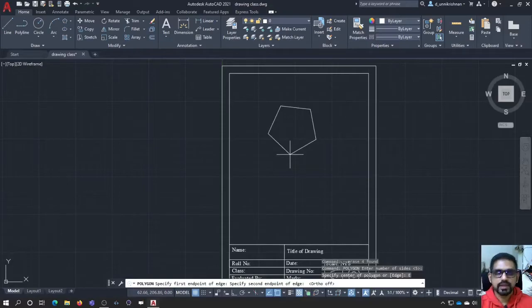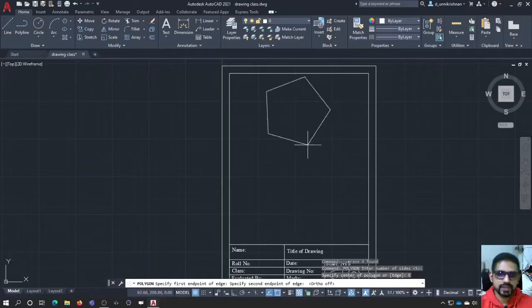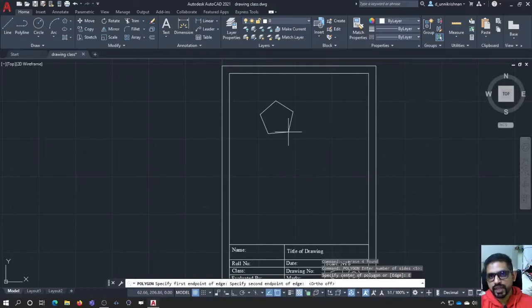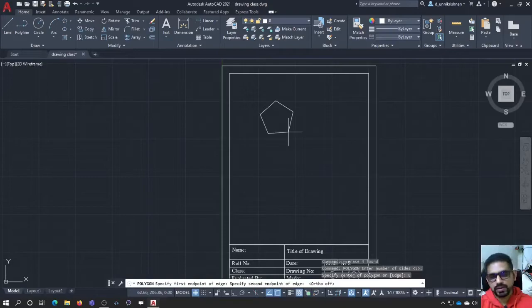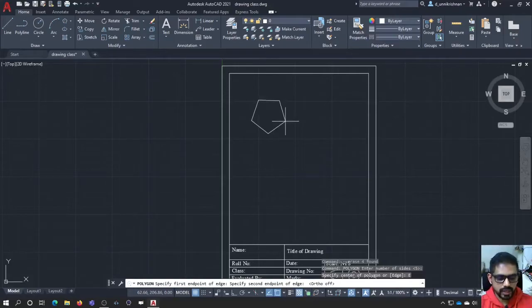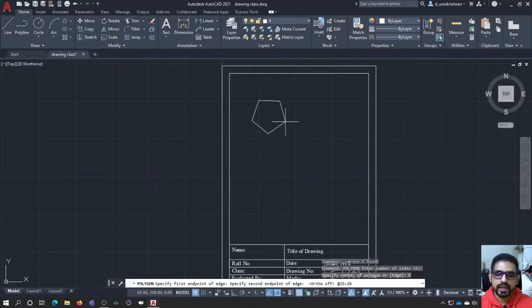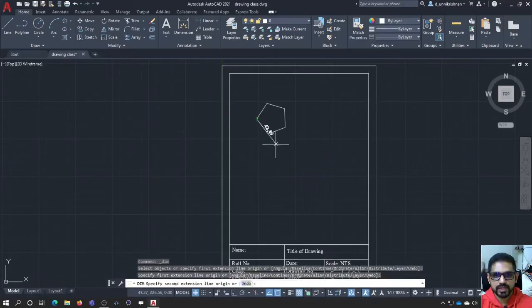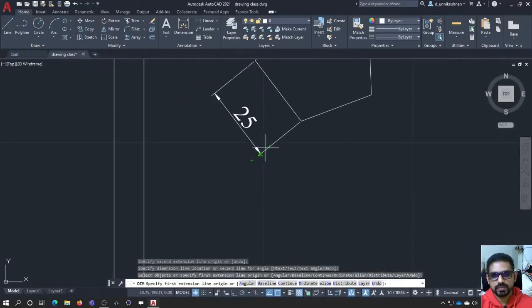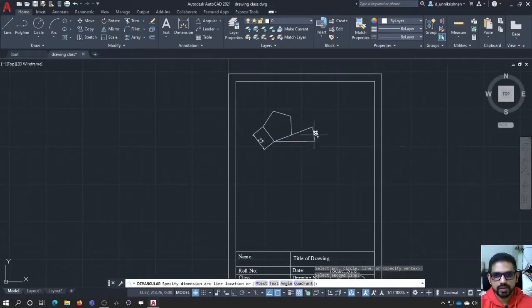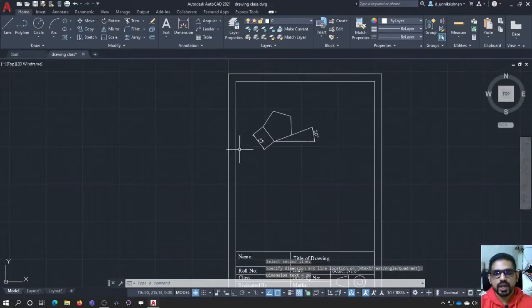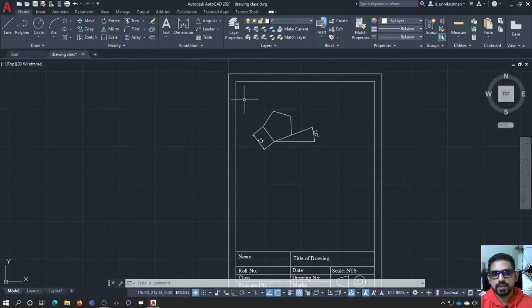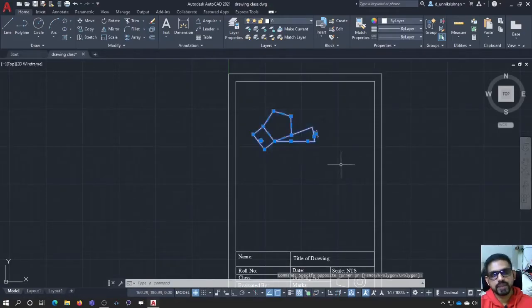And not just that, even I can define at what angle one of the edges has to be inclined. Say for example, I need a polygon of edge 25mm and one of the edge is inclined 20 degrees with the horizontal. How can I do that? I cannot go roughly. I have to be precise. I go with at the rate 25 less than 20. It is going to be 25mm long edge and it is going to be 20 degrees with respect to the horizontal. For example, I will just show you. See here, it is 25mm long and the angle would be 20 degrees. This option of drawing a polygon with edge is much better when compared to any other inscribed or circumscribed option.